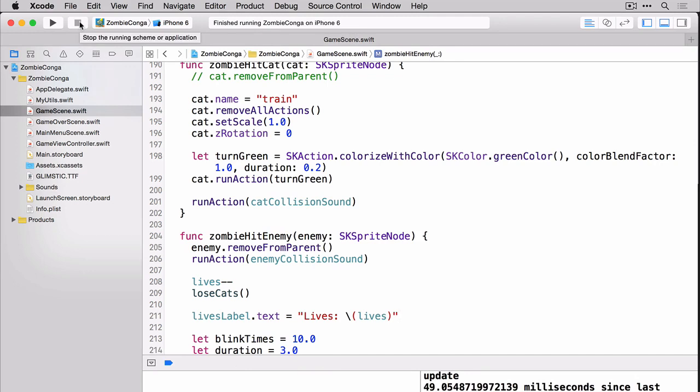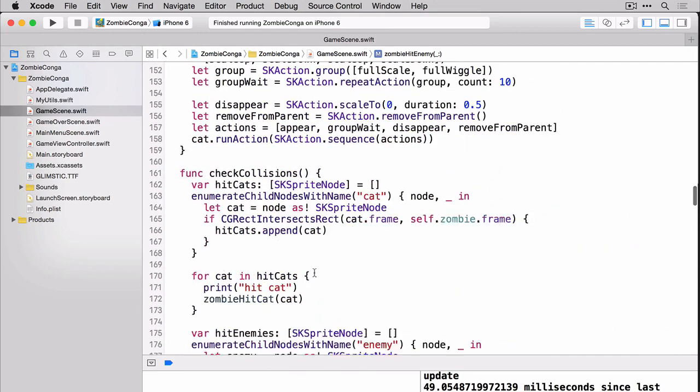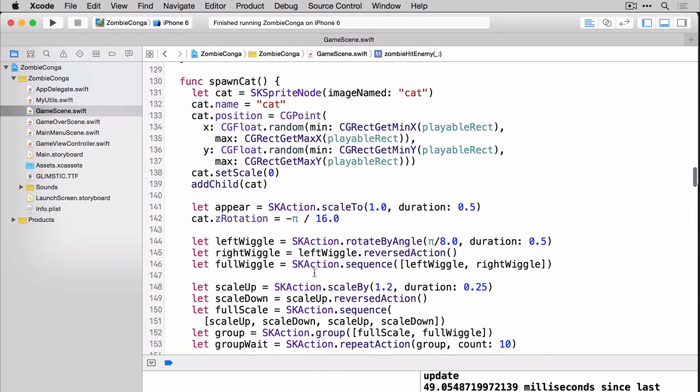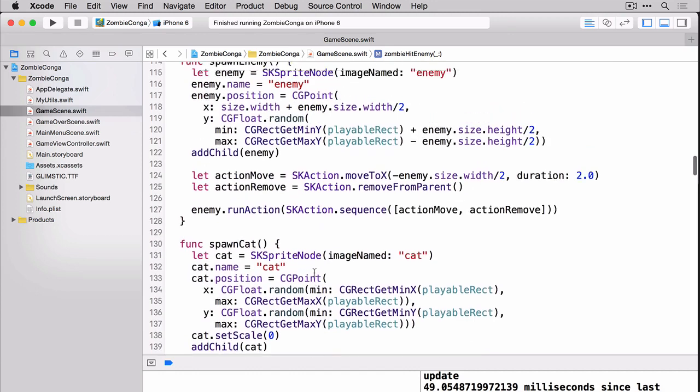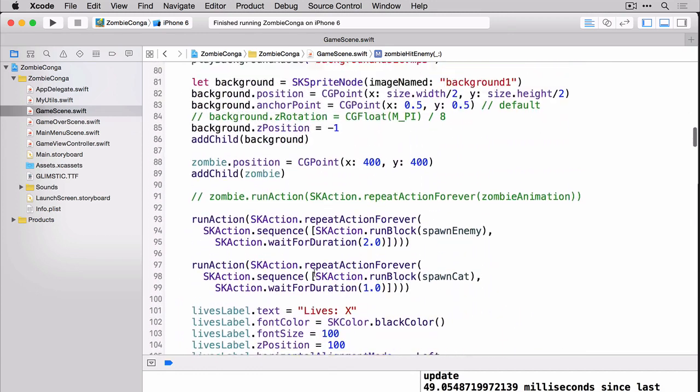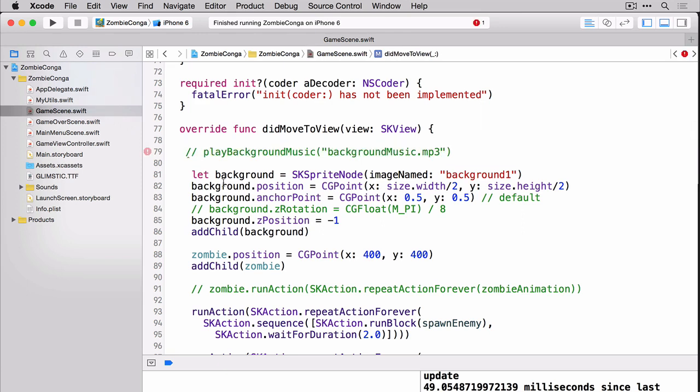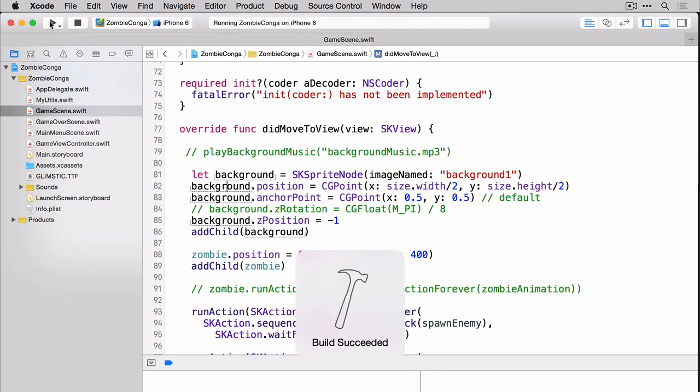Okay so I stopped it real quick because the music is going to drive me crazy and you probably won't be able to hear my instruction over it. I don't want you to do what I'm about to do but I'm going to go up to the very top here and just turn off the music in the did move to view. Again you don't need to do this on your end. This is just so you can hear me going forward. So let's play build and run.